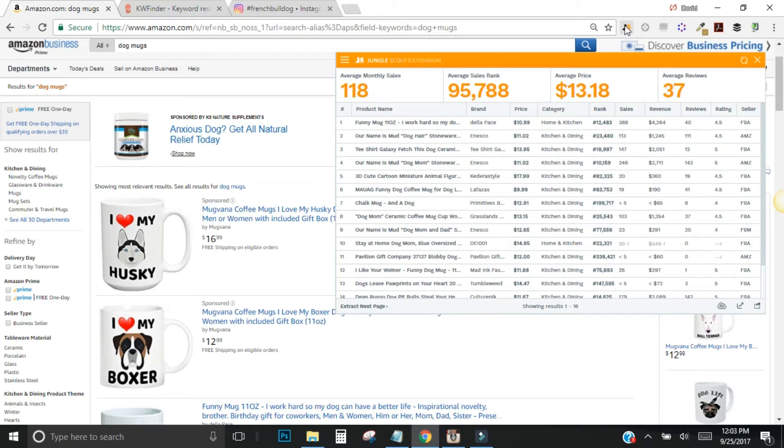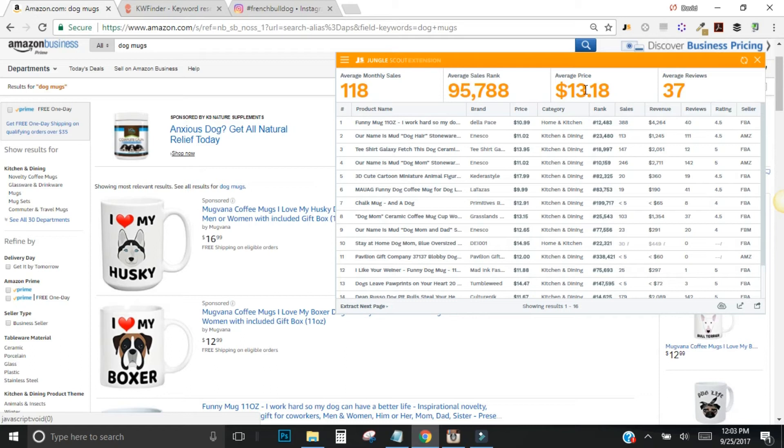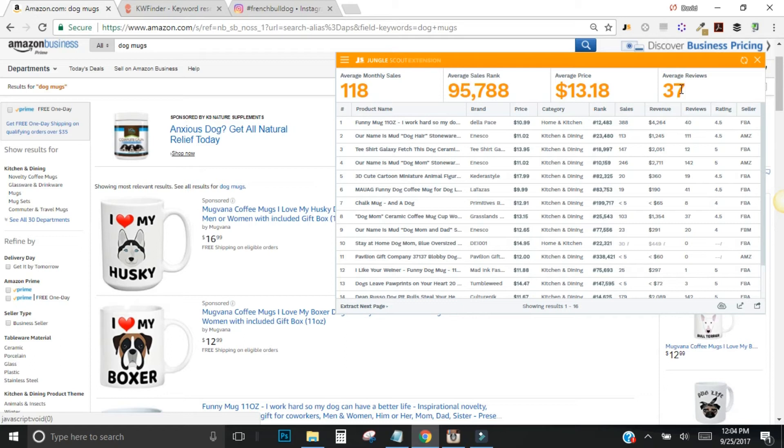So anyways, let's take a quick look at this information. Pretty good data here. You can see 118 average monthly sales. Average sales rank is 95,000 and that looks to be mostly in the home and kitchen categories. Not a great rank, but still not totally terrible. The average price is around $13 or so. That's pretty low for Amazon. And if you were to sell these products on Amazon, $13 is usually not where you're going to want to be because you can have a hard time competing after Amazon's fees, your cost of goods, and your advertising costs. But a real big thing to look at here is your average number of reviews is only 37, which is really the best piece of information we have here. There's not a lot of competitors that are in this field selling dog mugs.